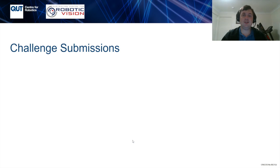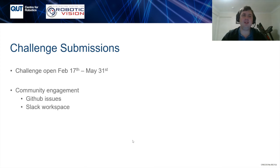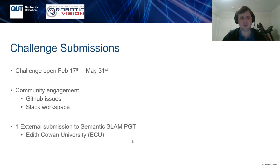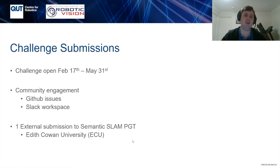In terms of the actual challenge itself, we opened on February 17th and ran until May 31st. We had fair community engagement through our GitHub issues and Slack workspace, where people could directly communicate with ourselves and other participants about our robotic vision challenges. Sadly, on our final leaderboard we only had one external submission to our semantic SLAM passive ground truth leaderboard — big congratulations and thanks to the Edith Cowan University submission for showing interest. While they were on the leaderboard, they were not able to exceed our baseline submission, but they used a variation of the VoteNet approach from the Benchbot tutorial code. Congratulations and thanks to that team for participating.